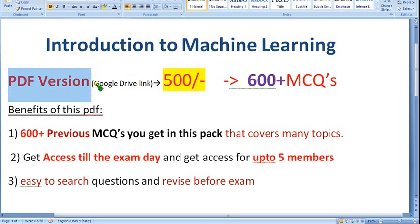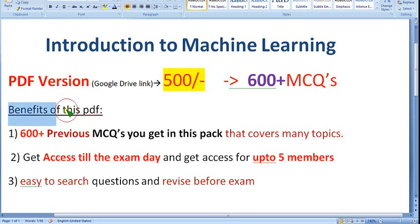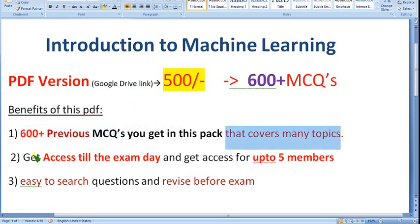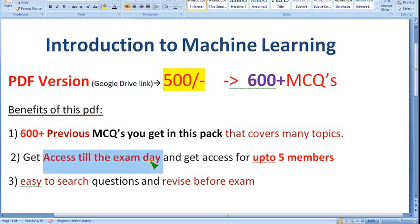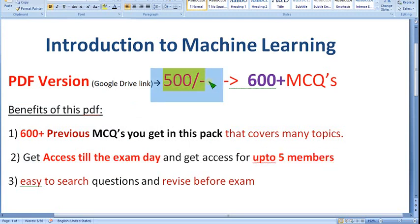We will provide the PDF version through a Google Drive link, and with this you can get nearly 600 plus MCQs, which is way more than the other subjects we are providing. We will provide 600 plus MCQs for just 500 rupees only. No one on YouTube is providing that — only our channel is doing this, completely NPTEL-based syllabus. For this 500 rupees PDF Google Drive link access, you get 600 plus previous assignment MCQs covering many topics. You can get access till the exam day — not one week, not one month, till the exam day. And you can get access for up to five members.